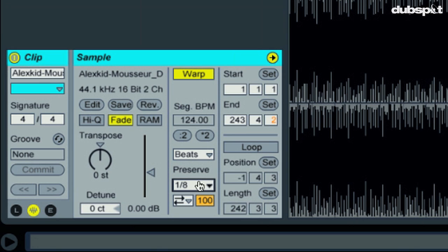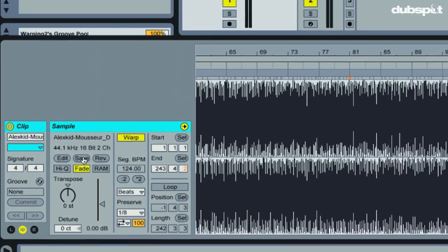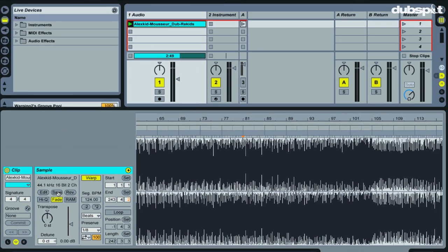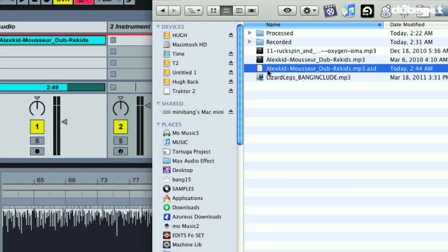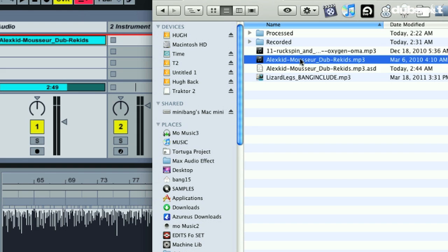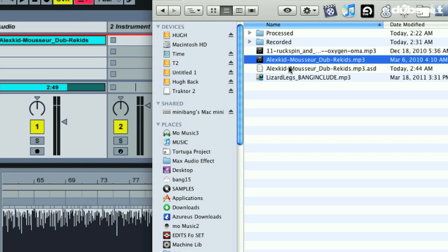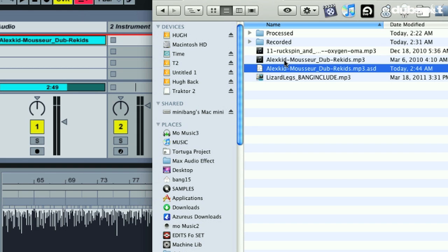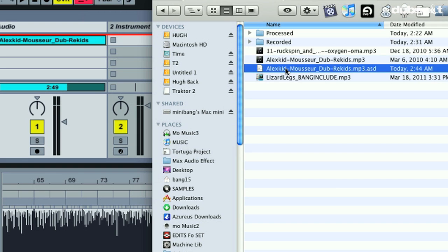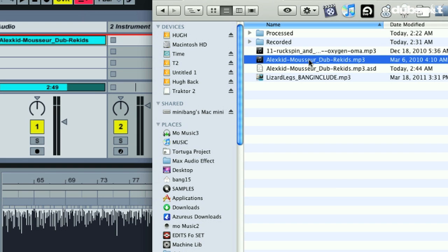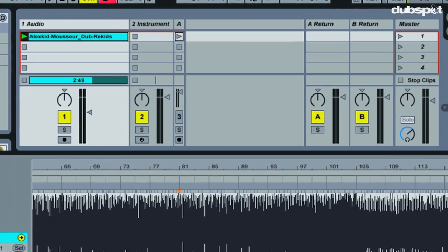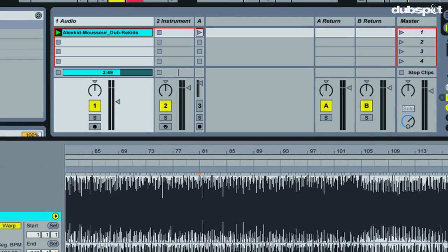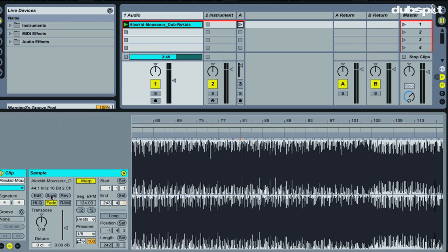And the last thing is to hit the save button. Very important. What the save button does is it stores all the warp settings we just made into an analysis file, which you can see right here. And it puts that analysis file in the same directory as your MP3 or your WAV file. Don't delete these things. If you move your MP3 or WAV file, move the analysis file with it. If you don't, you're going to have to re-warp the track again.